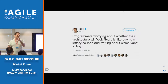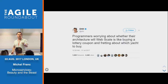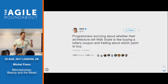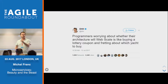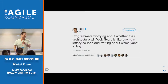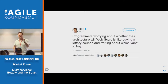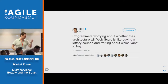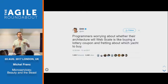There's a great quote: 'programmers worrying about whether the architecture will web-scale is like buying a lottery coupon and fretting about which yacht to buy.' You first have to really hit problems or anticipate them before you start trying to fix them. Anticipating problems is really difficult — that's why you need experienced engineers. An experienced engineer is a person who will tell you, 'in the next three months, with this growth, we will need to scale.' If an engineer comes to your company without any testing or analysis and tells you to invest in this technology and scale this, that's not really an experienced engineer.